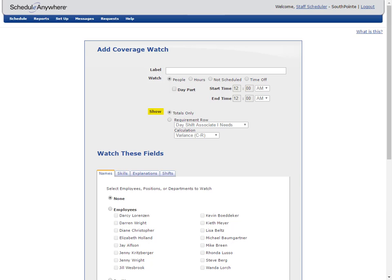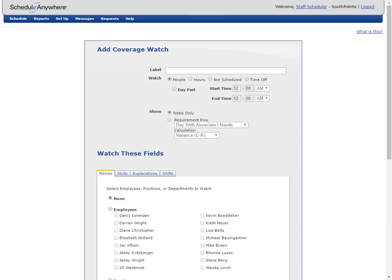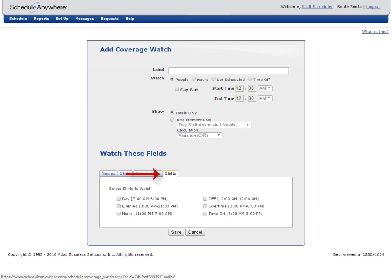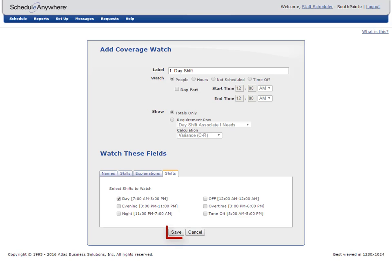A coverage watch can display totals or perform a calculation if you link it to a requirement row. Then select the names, skills, explanations, and shifts you want to track. For example, you could use a coverage watch to calculate how many people are scheduled to work the day shift. To do this, go to the Shifts tab and click the day shift. Label the coverage watch and click the Save button.